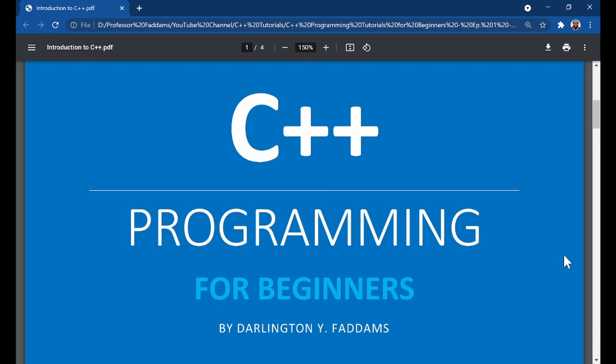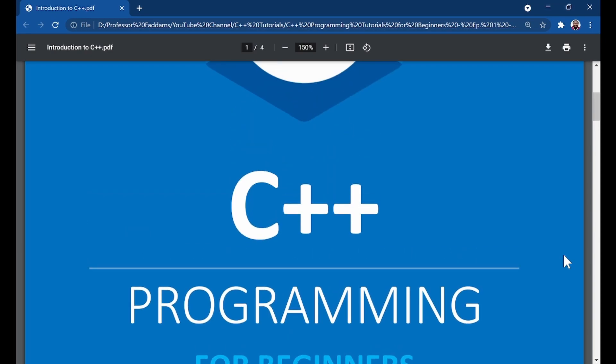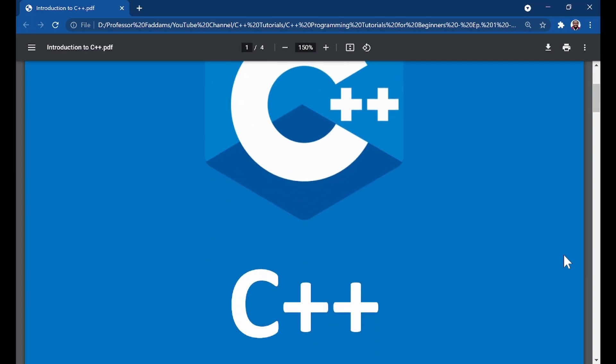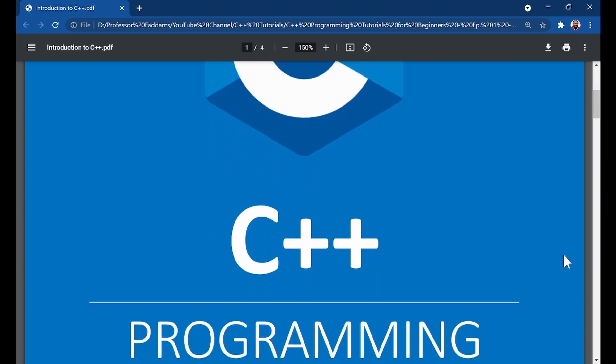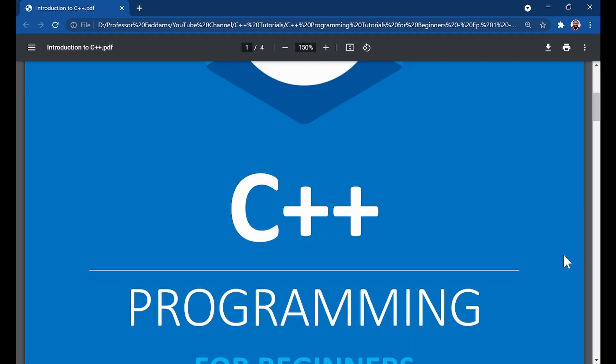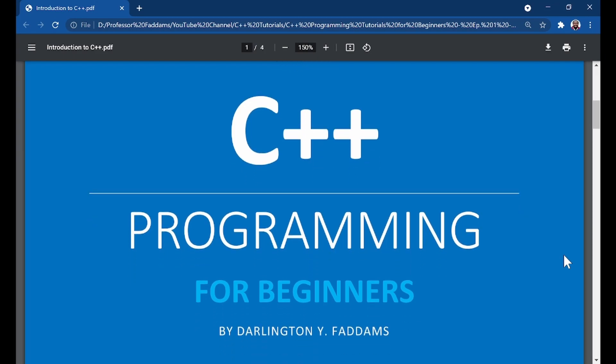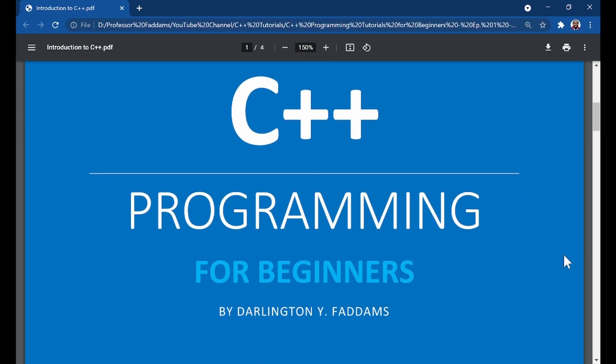All you have to do is subscribe to this channel and let's get into the course. This first tutorial is an introduction to C++, and in subsequent tutorials I'm going to teach you how to set up and use the language to create real-world applications.